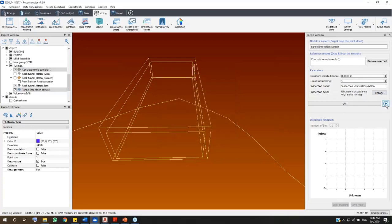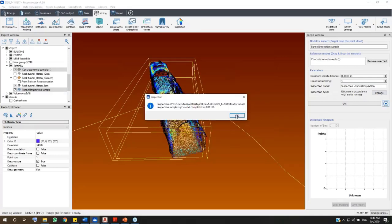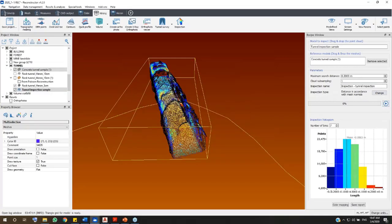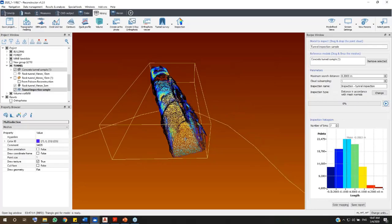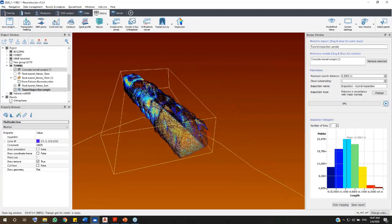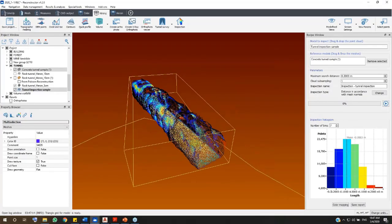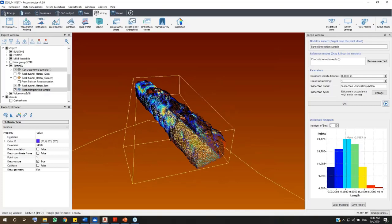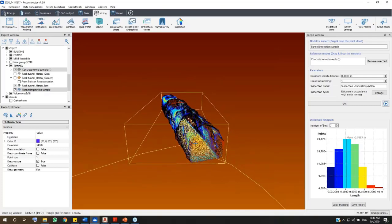After computing, all the points of the cloud are displayed by a new color layer. In the histogram, you can check the points and their range from the as-designed model.